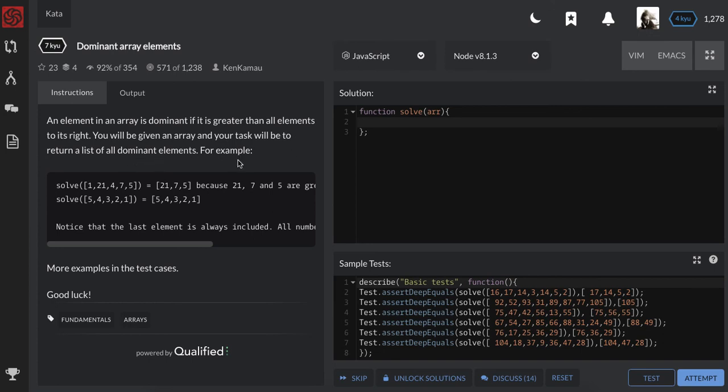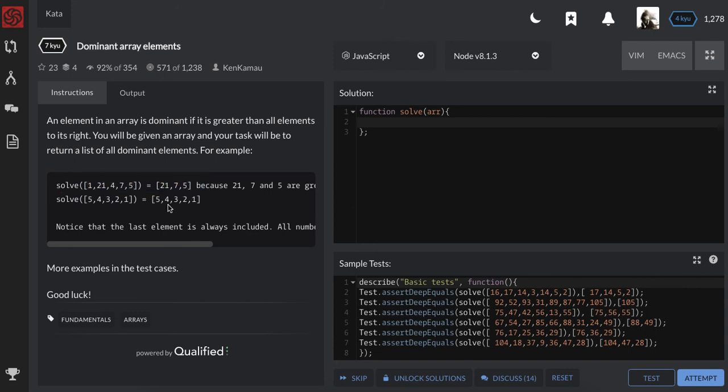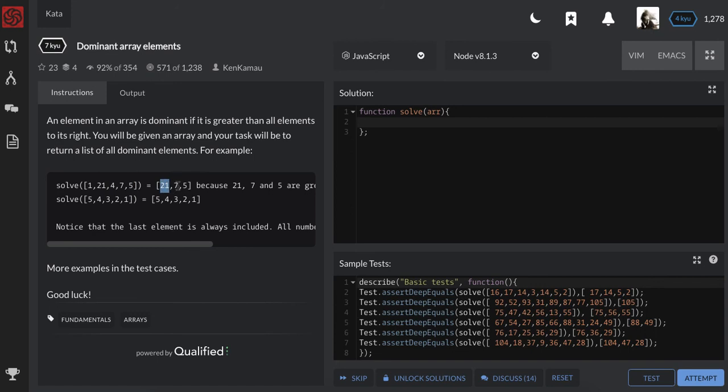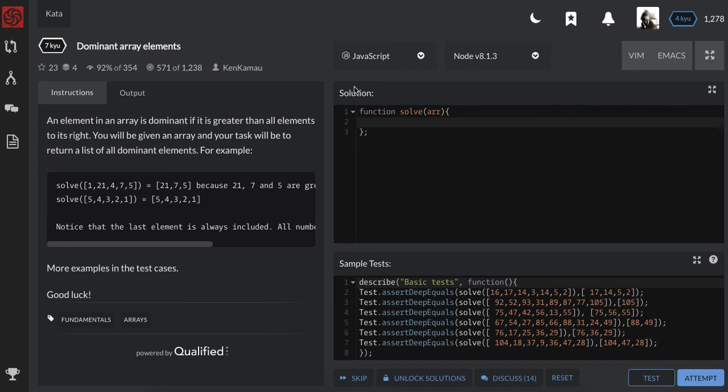For example, let's look at this. Seven is greater than everything on its right, that's why it's on this list. 21 is greater than everything on the right, that's why it's here. Now five doesn't have anything on its right but it's there, so I assume the exercise automatically takes the last element on the right.